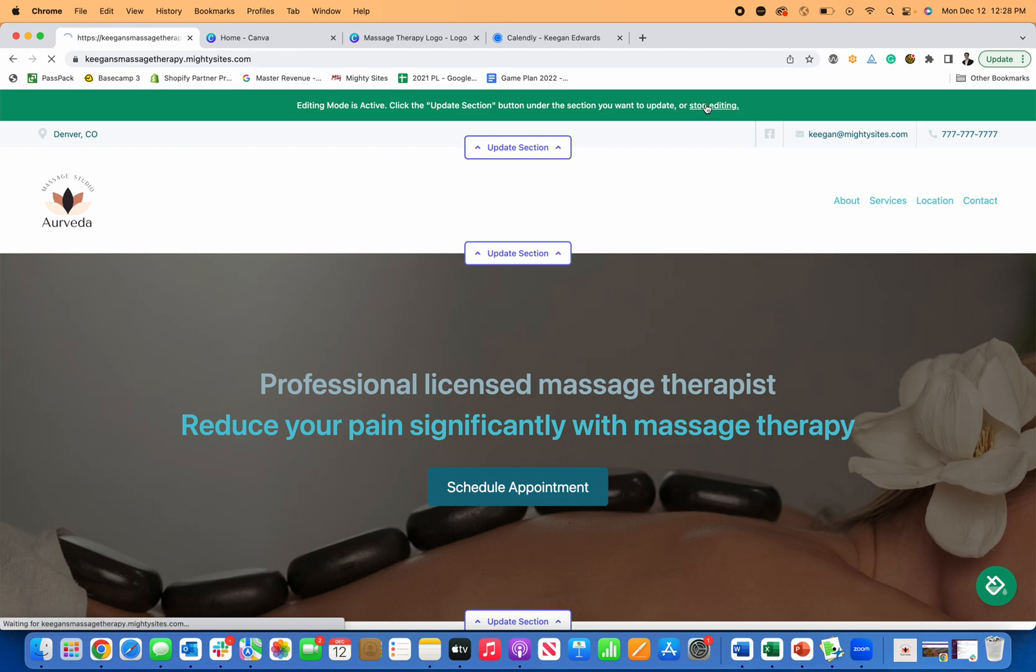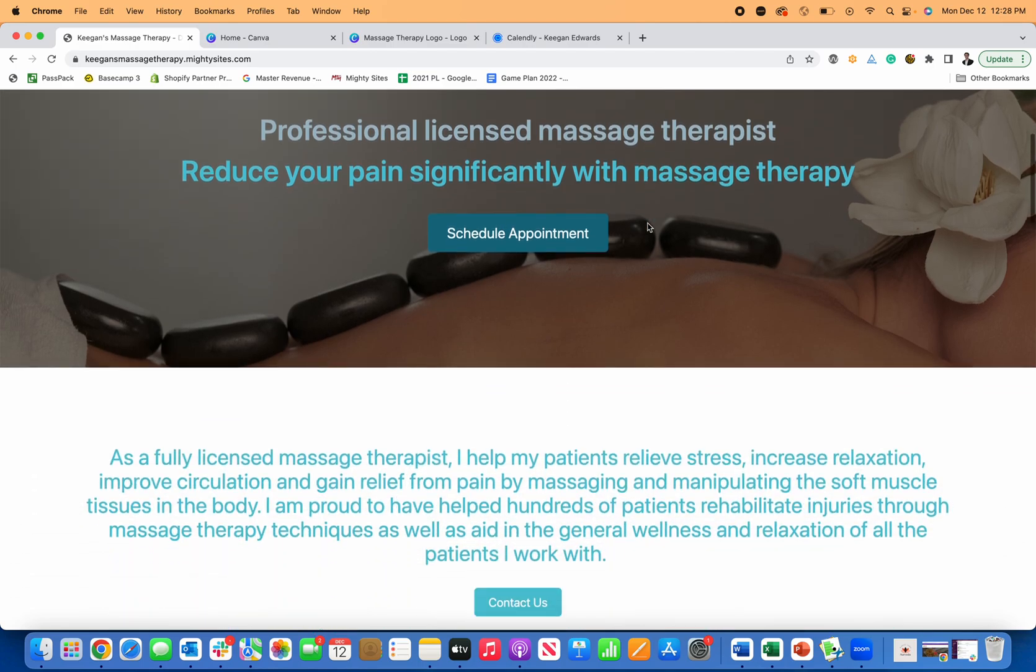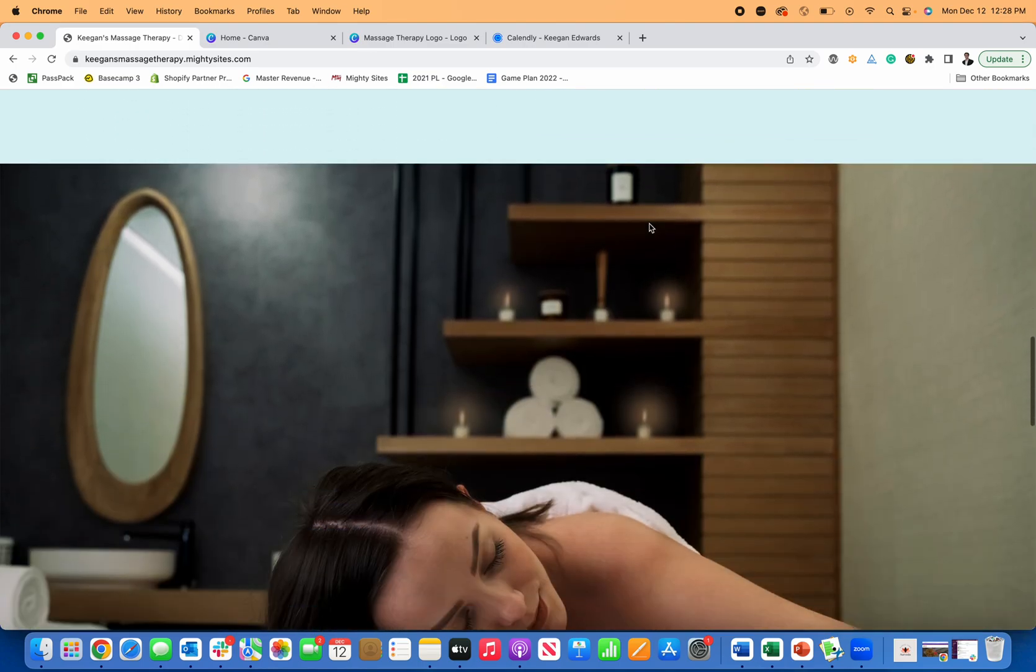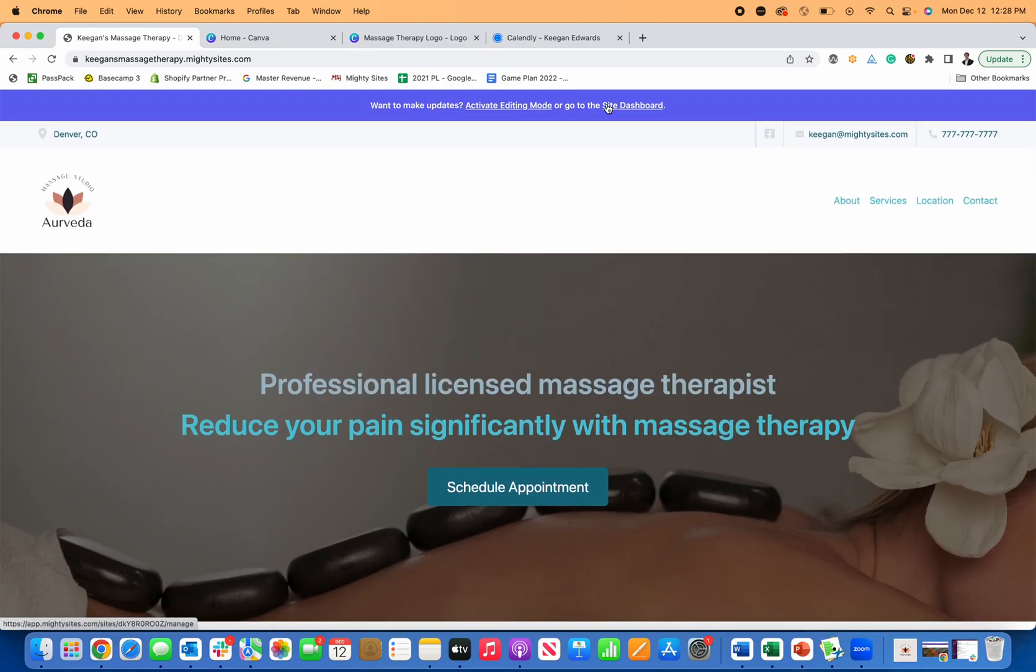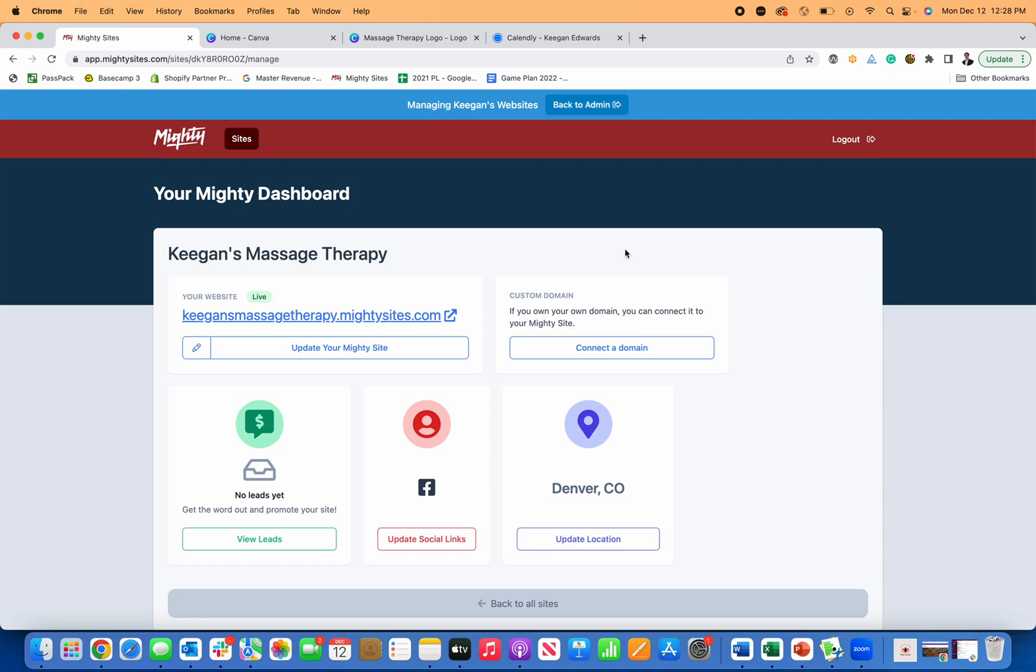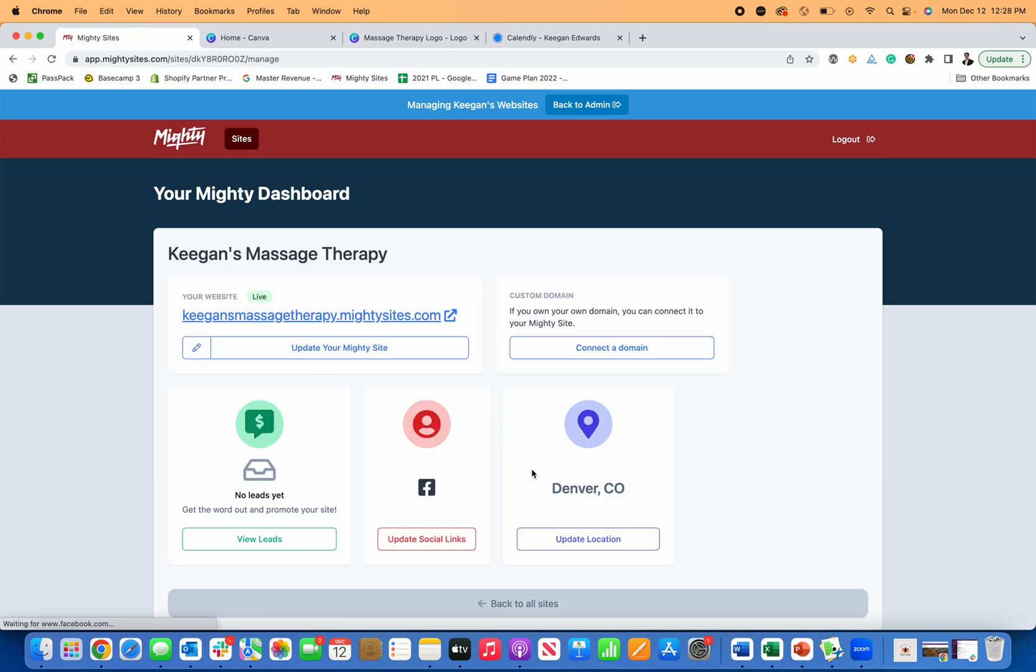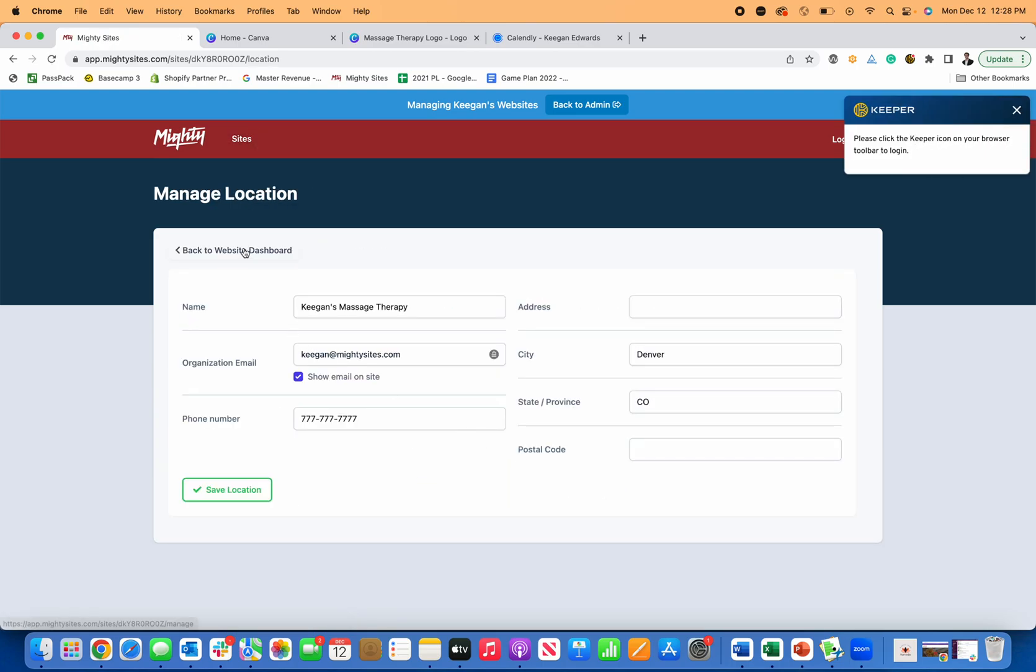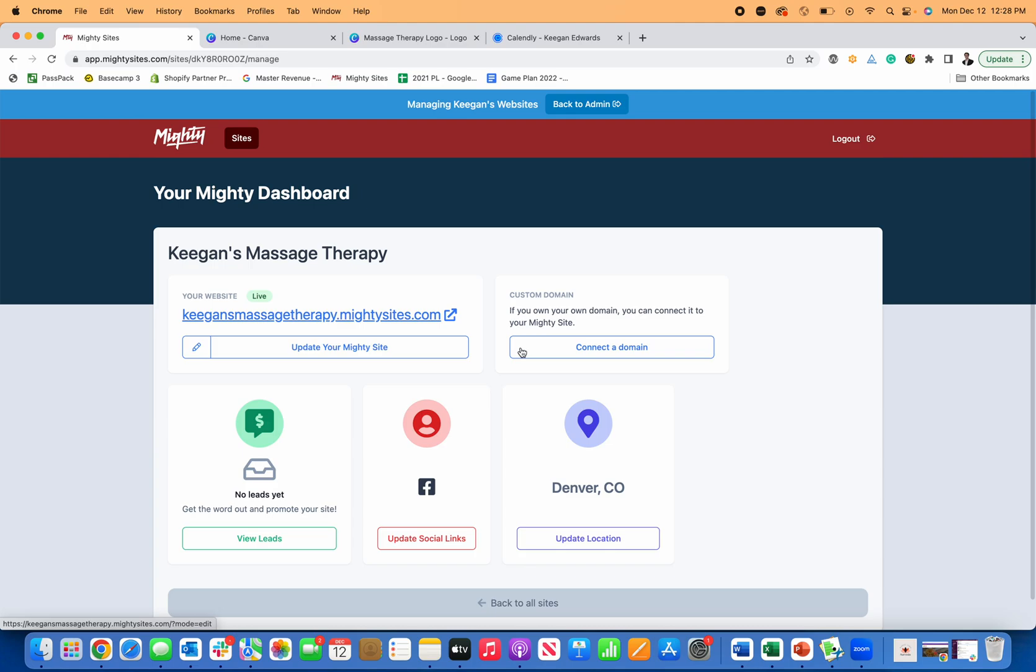Once that's done, you can go back to stop editing and you can see what it looks like without those update section buttons. And I'm going to return back to the site dashboard. Now you can go in here and as you get leads, so as people submit their contact information through the site, you'll see your leads right here for your massage business. You can go back and update the social links in here. Super easy. You can update your location, which is really easy to do. And then once you're ready...